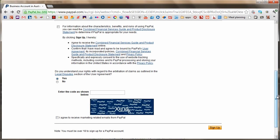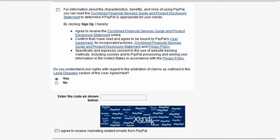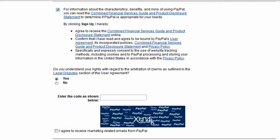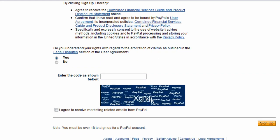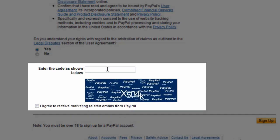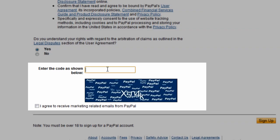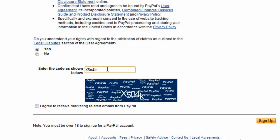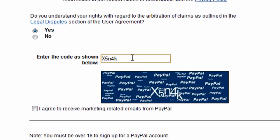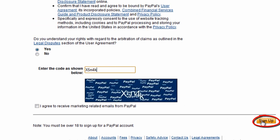Finally, you need to tick boxes to declare you understand what you are doing and what PayPal can do to check your information. For more details on what PayPal can do with your information, click 'Privacy' at the bottom of any page on the PayPal website. This brings us to the CAPTCHA code at the bottom of the page. Type the numbers or letters in the box, making sure to use capital or lowercase letters to match the sample text exactly, then click Sign Up.